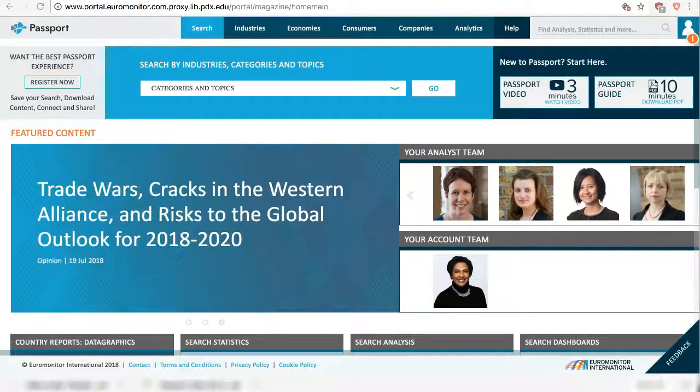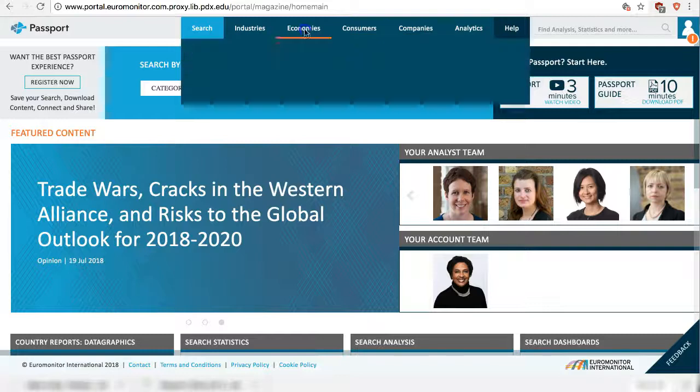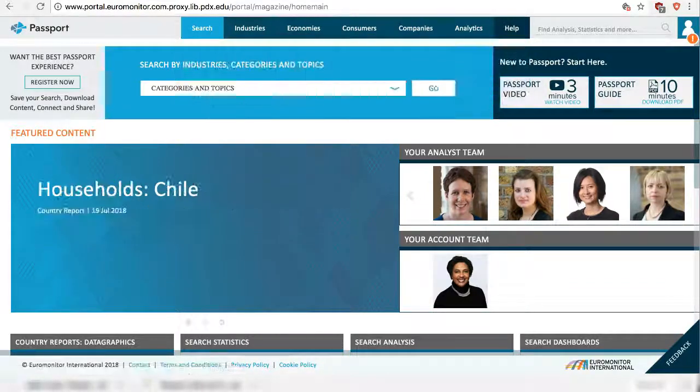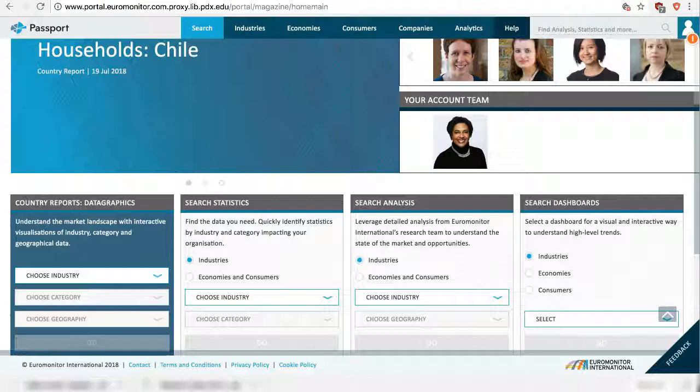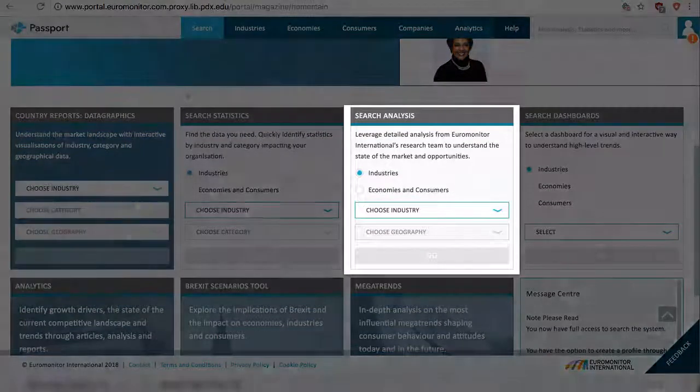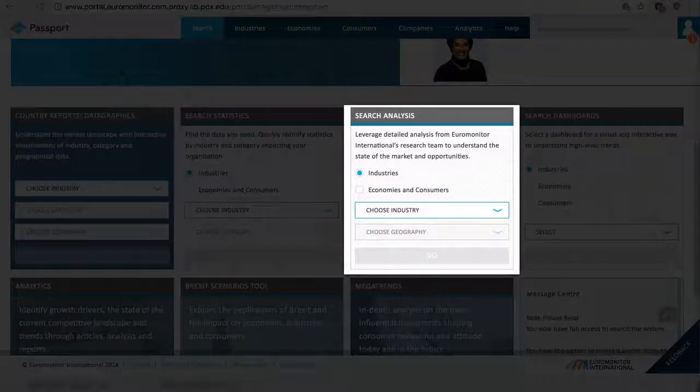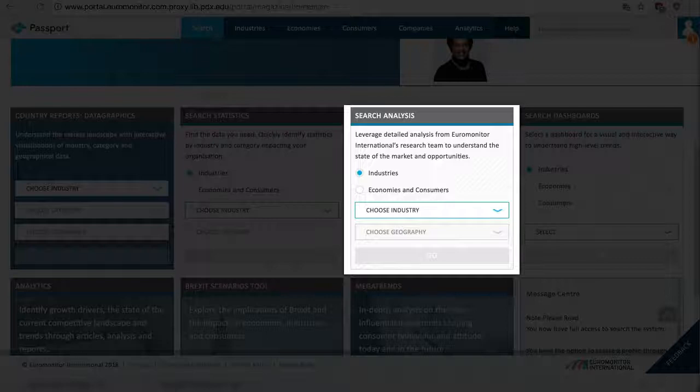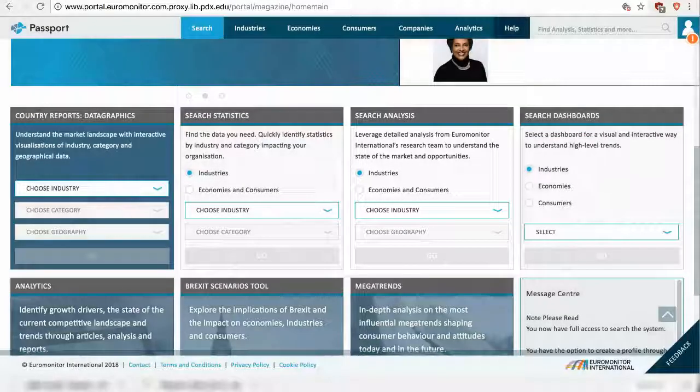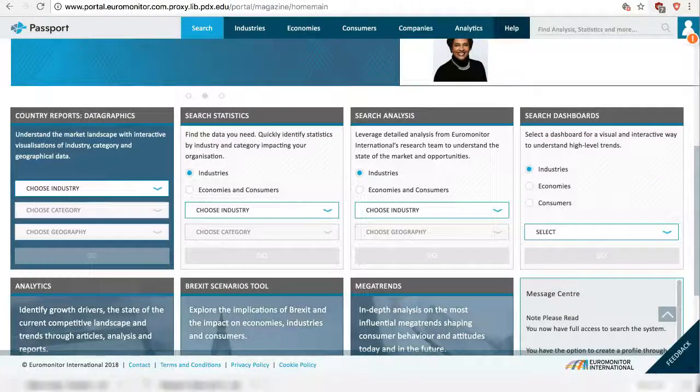If you just need reports on one topic and one country, use either the Economies tab or Search Analysis. Both tools allow you to identify the topic you are interested in, select your country, and present you with the same results.